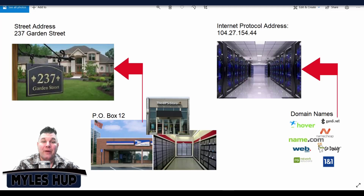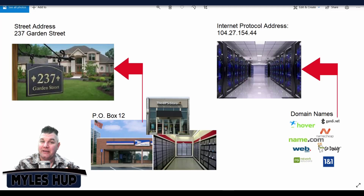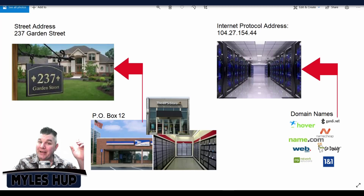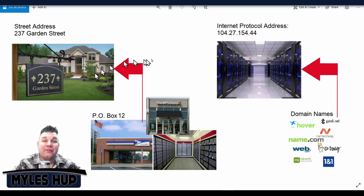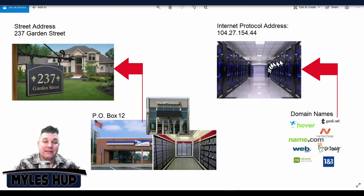The way I like to explain the difference is to compare them to real property as an analogy. So let's take a look at the mock-up I created here. Just like houses are created on property, websites are created on a server, and it looks something like this.